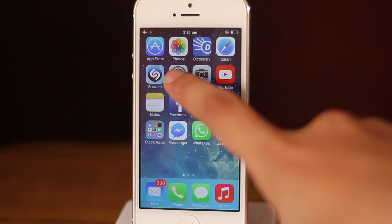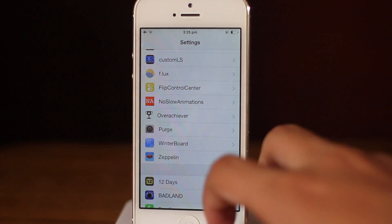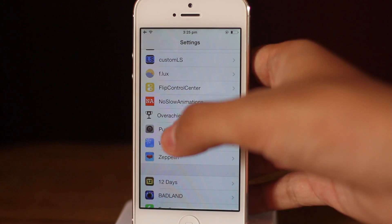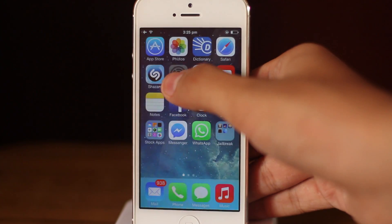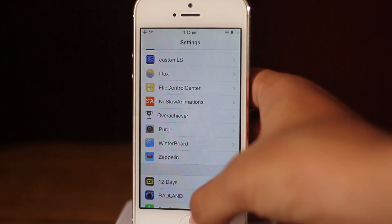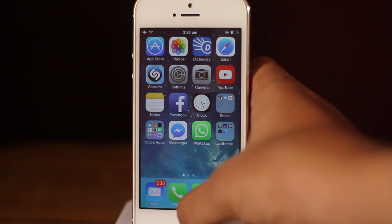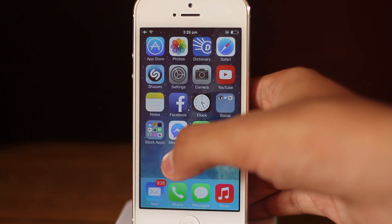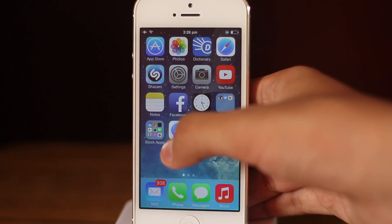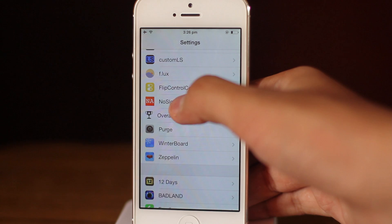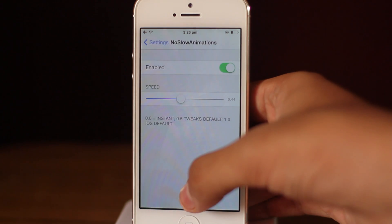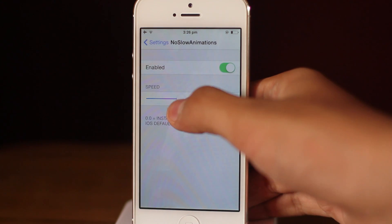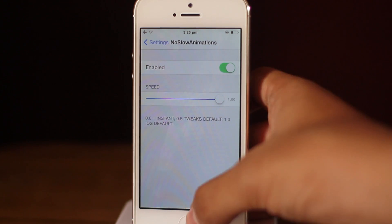The first tweak pertains to the slow animations introduced with iOS 7. As you can see, the animations on my phone are much faster than the stock iOS 7 animations. The tweak which remedies this problem is called No Slow Animations.